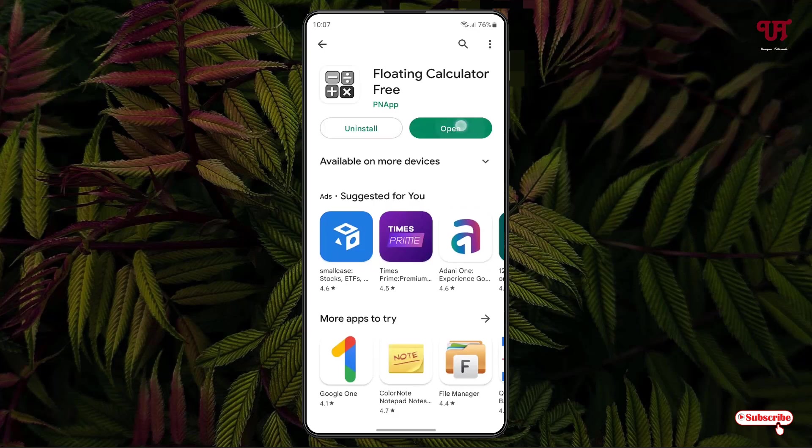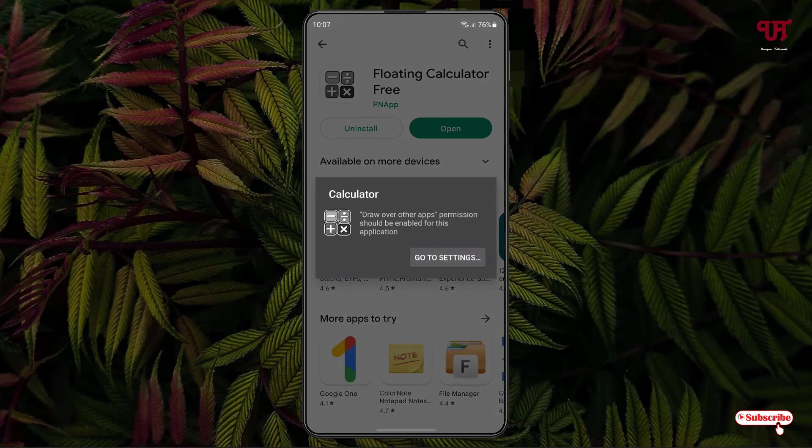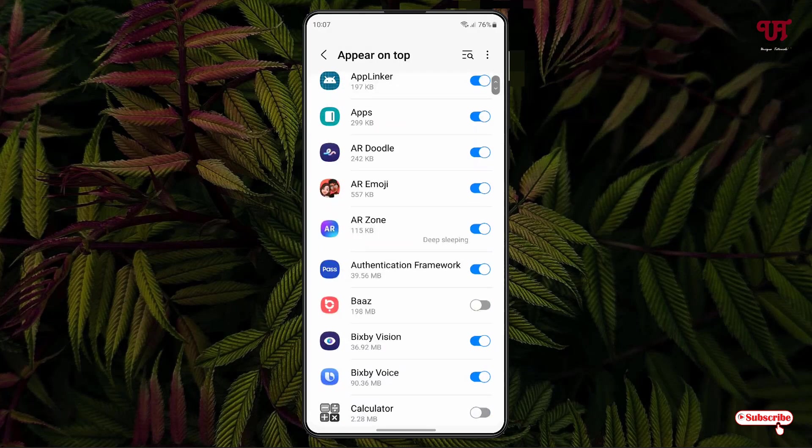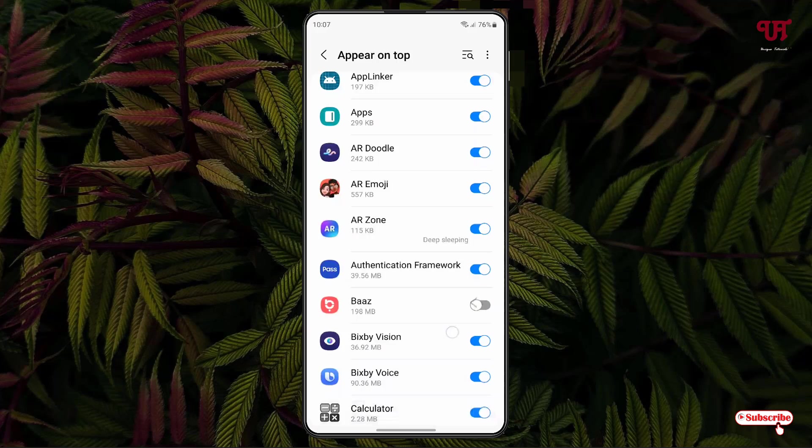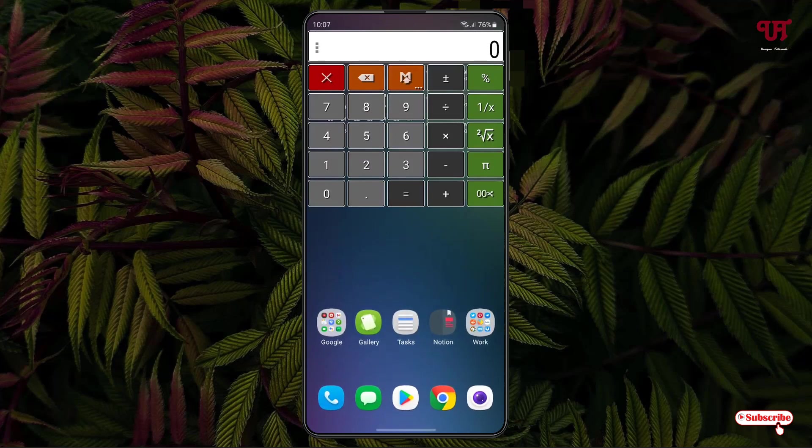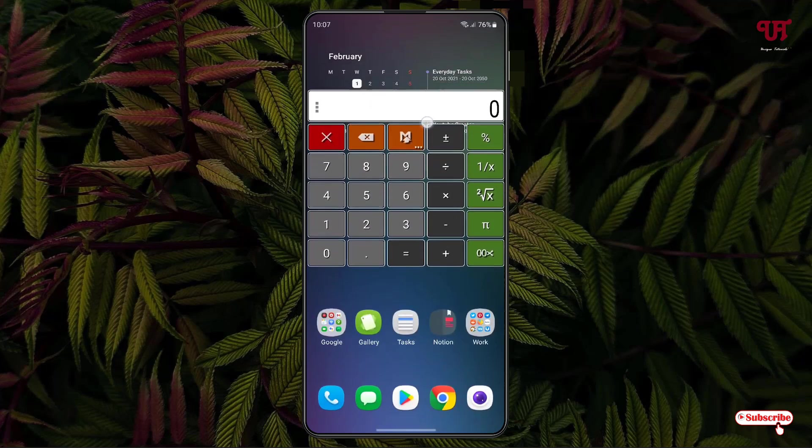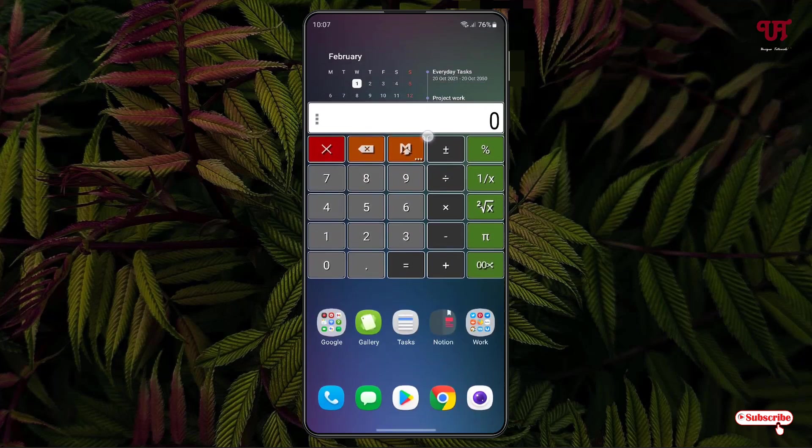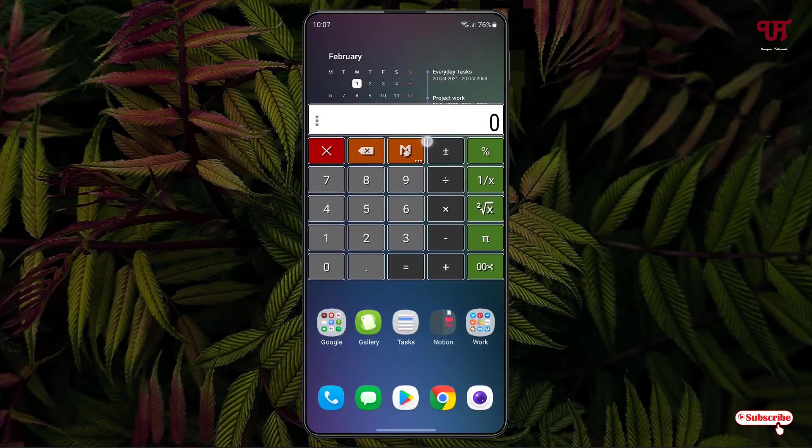It will access some permissions, so just click on Go to Settings. Now just enable this calculator application and move back. Now you can see our floating calculator application is appearing on your Android home screen.